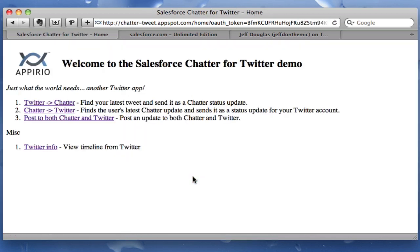This is the main screen for the application and there are basically three things you can do here. You can grab your latest Twitter update and send it to Chatter. You can take your latest Chatter update and send it as a tweet — though this is typically something you do not want to do, since Salesforce and Chatter is a private model and you don't want to be sending out your internal status updates to Twitter, but just for academic purposes I wanted to show how that's done. And then there's a form where you can enter a status update and send it to both Chatter and Twitter at the same time.